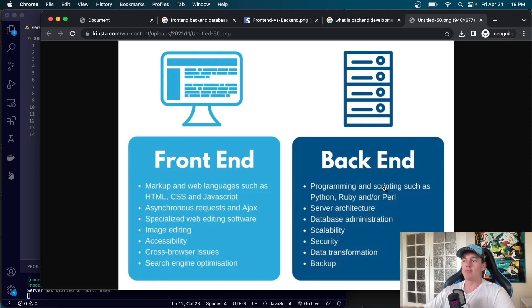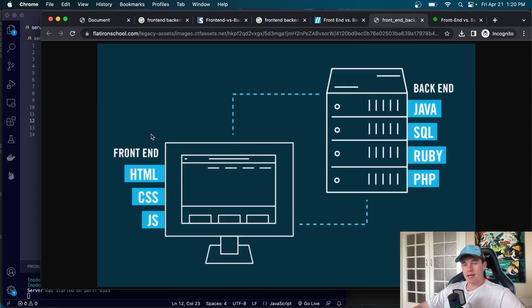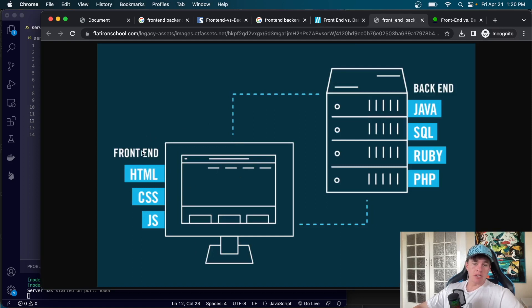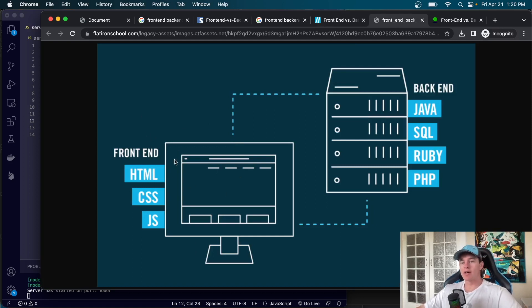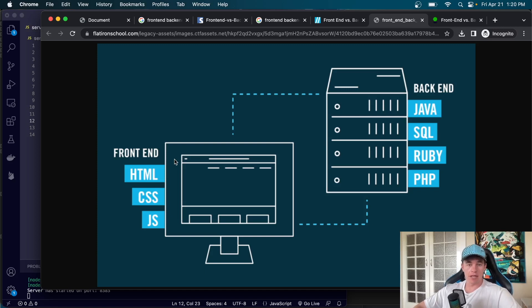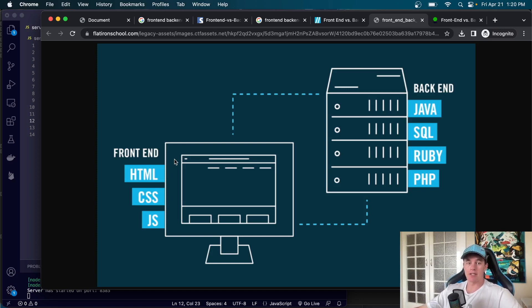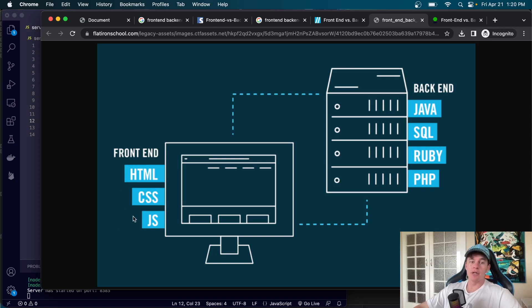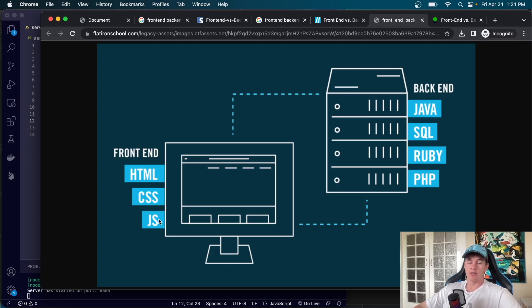We can just do all of this background programming and functionalities and services and then we can respond to the front-end and say here is your finished product that you are looking for. Here we have a different image that also kind of talks about some of the common languages that we use in the programming and development of front-end applications versus back-end applications.